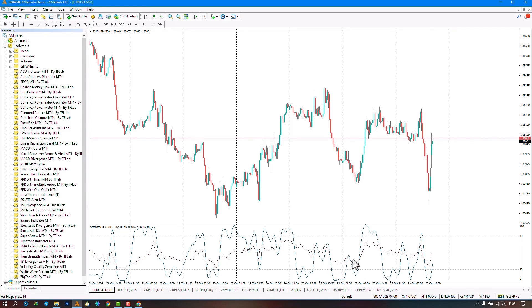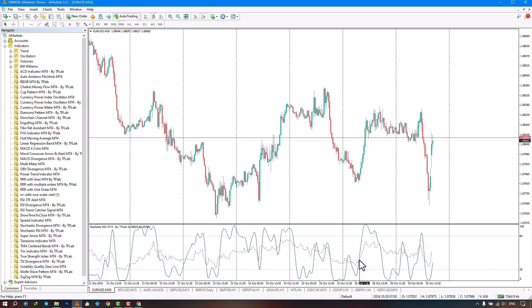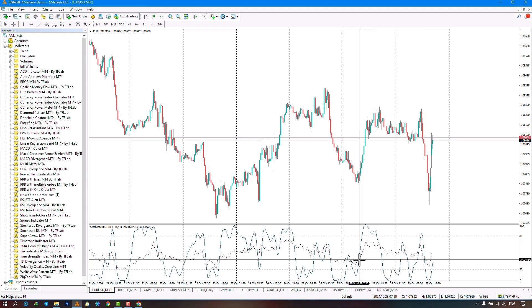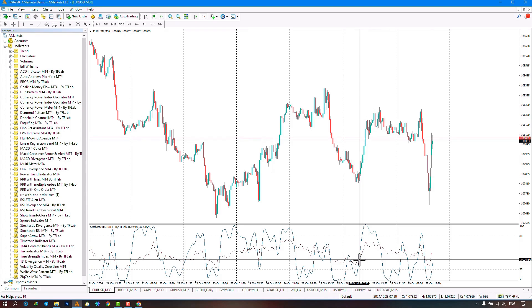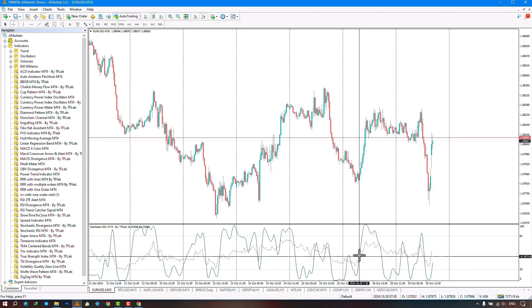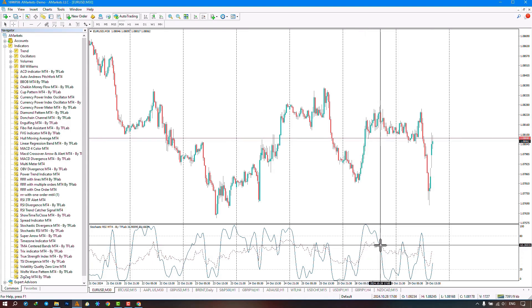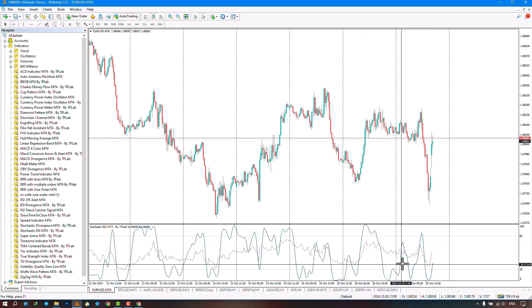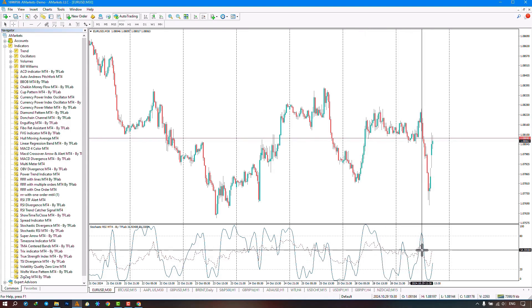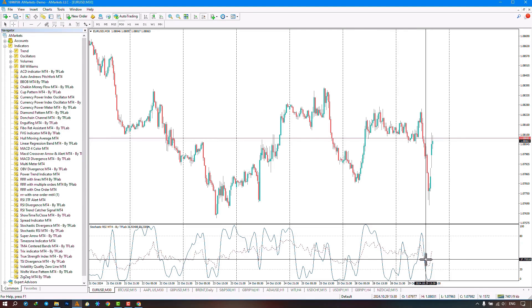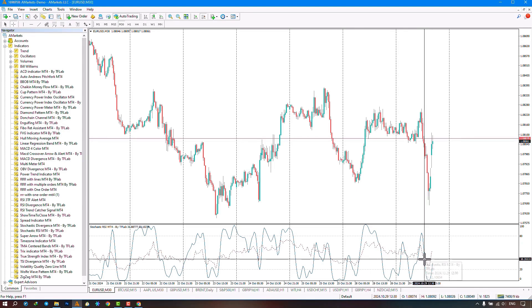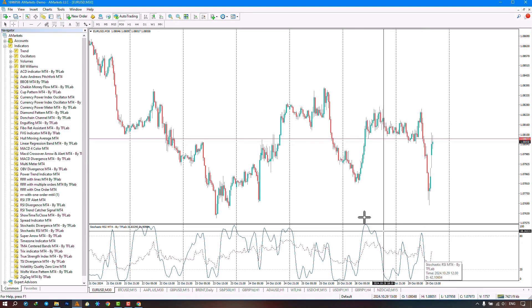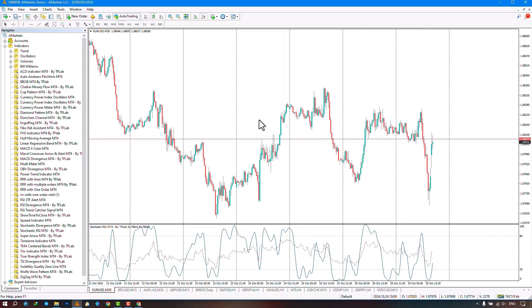Traders can use the points where the RSI line crosses the stochastic line upwards as entry or exit points for trades, and at the points where the RSI line crosses the stochastic line downwards, they can also be used as entry or exit points for trades.